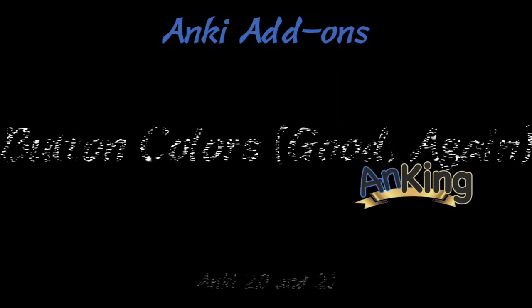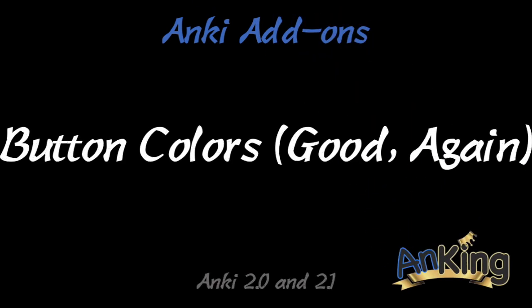In this video with AnKing I will show you the Button Colors add-on which adds colors to your buttons. I know, shocker, but I'll also show you how to change those colors to whatever you want them to be.